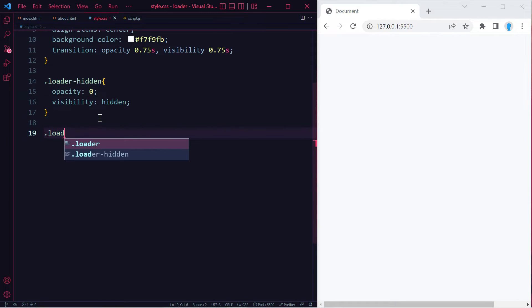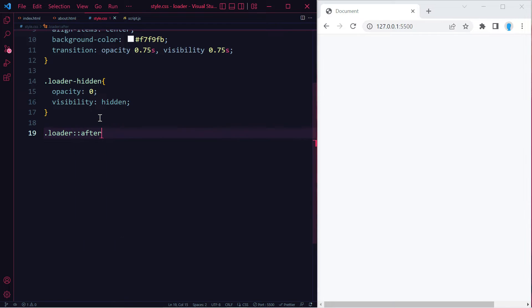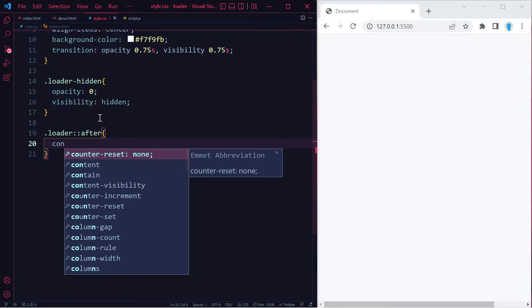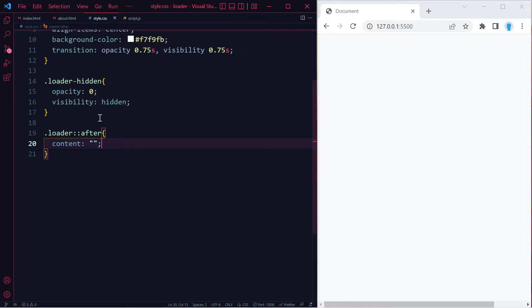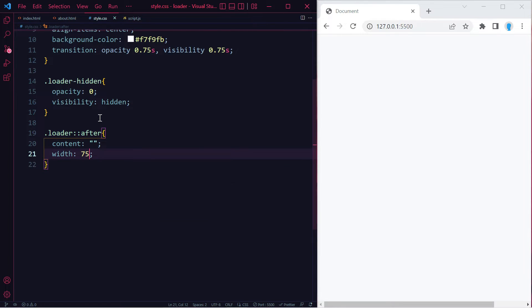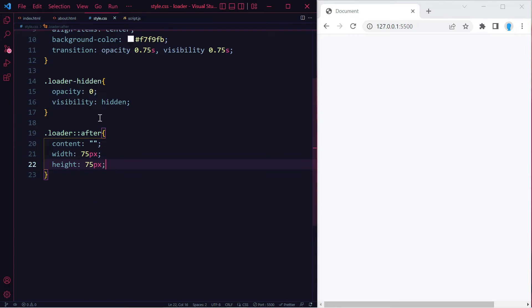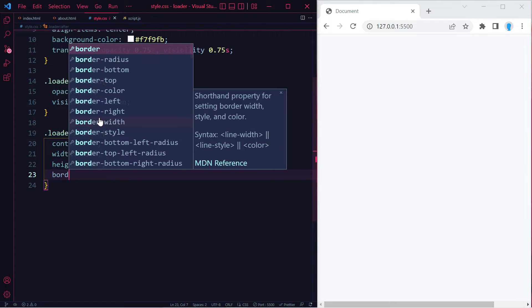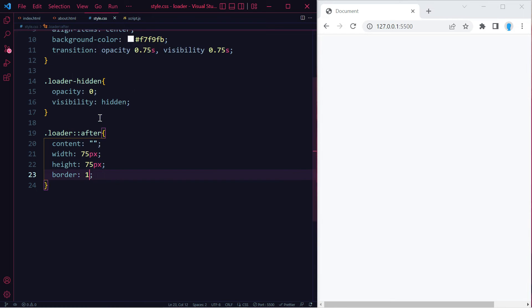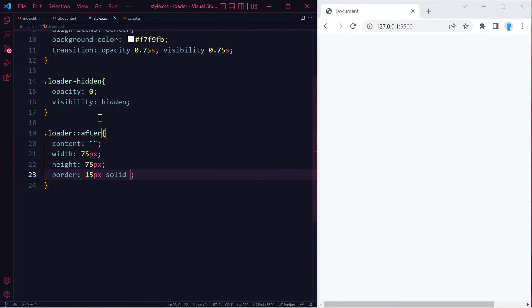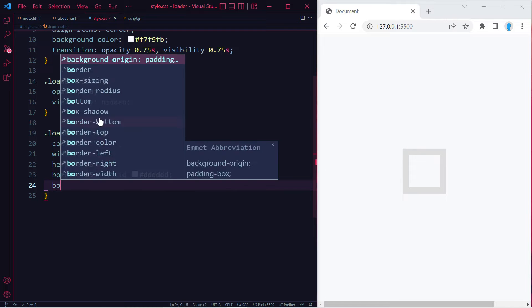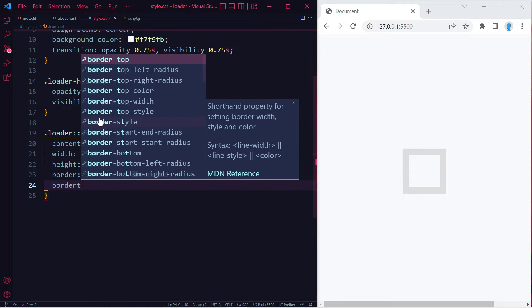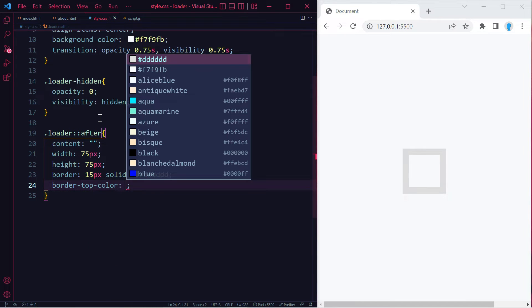Now we're going to add the little spinner itself. We're going to use ::after for this. Let's set content to an empty string. For the spinner, we're going to use a width of 75 pixels and a height of 75 pixels. Let's create a border, let's make it rather thick, 15 pixels.